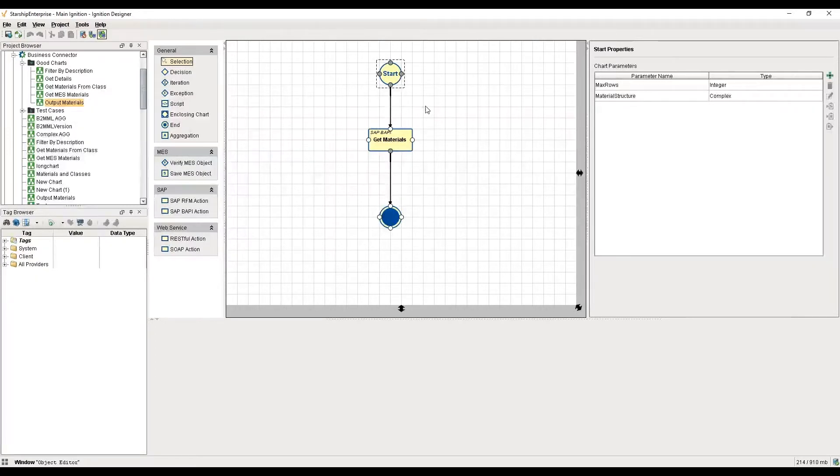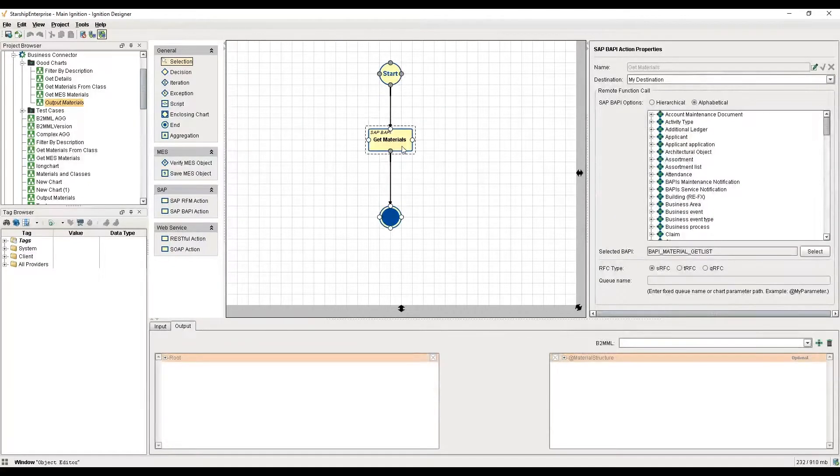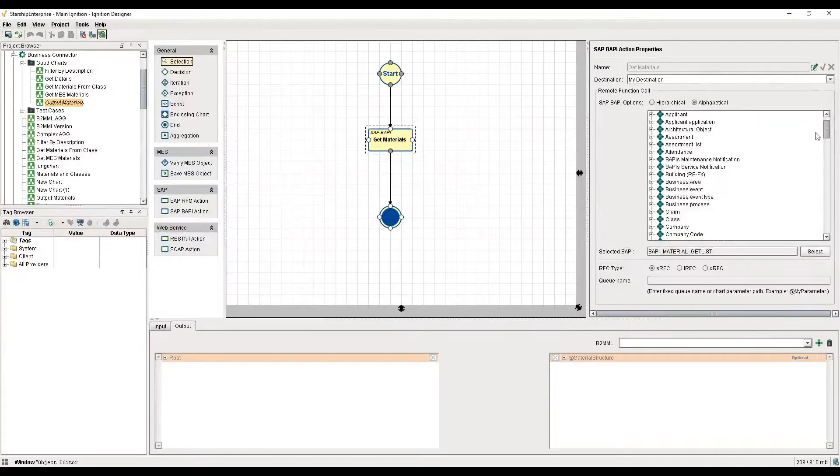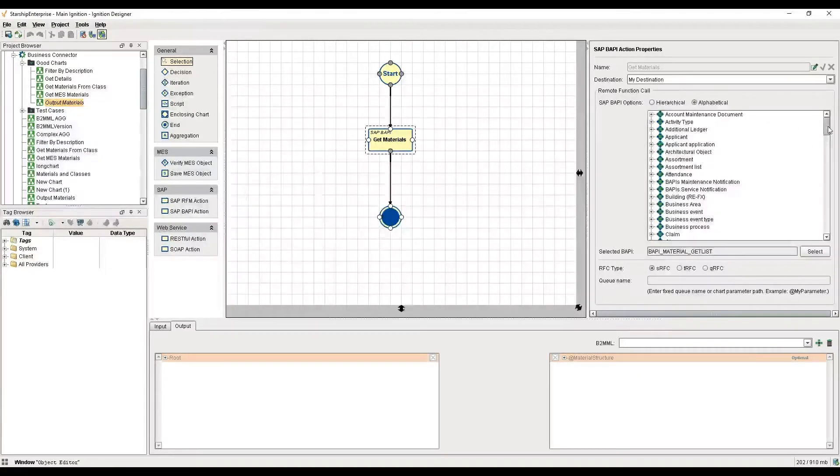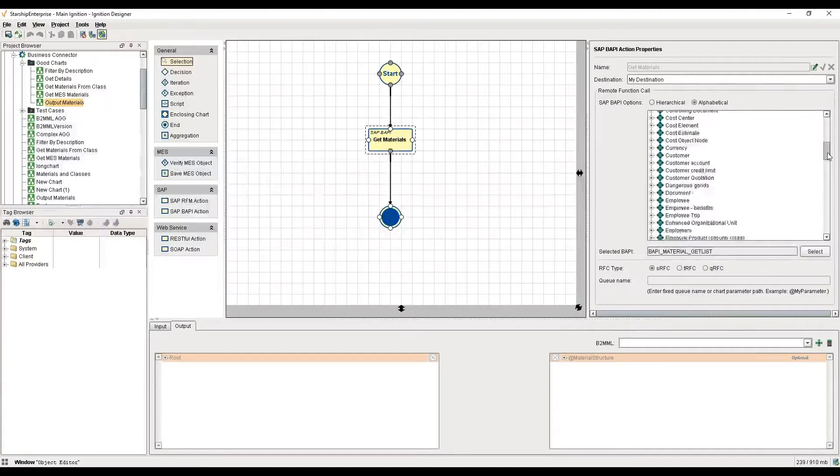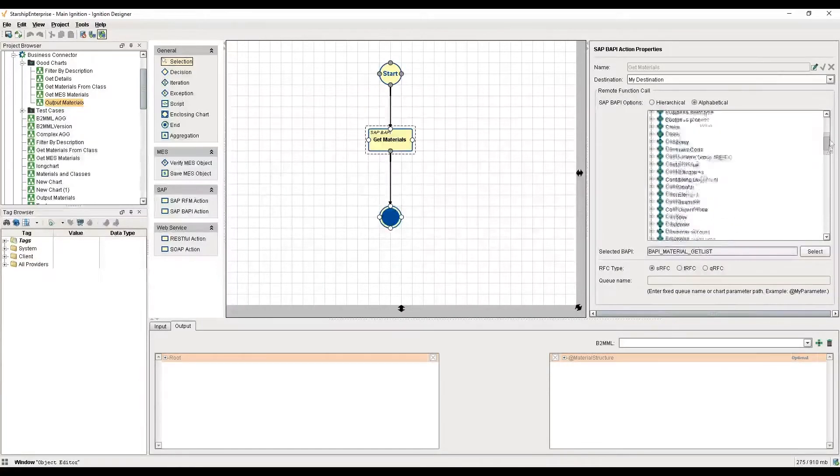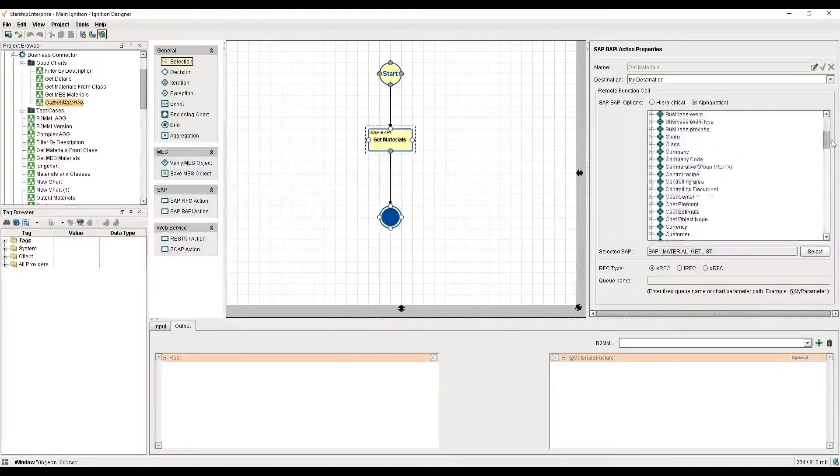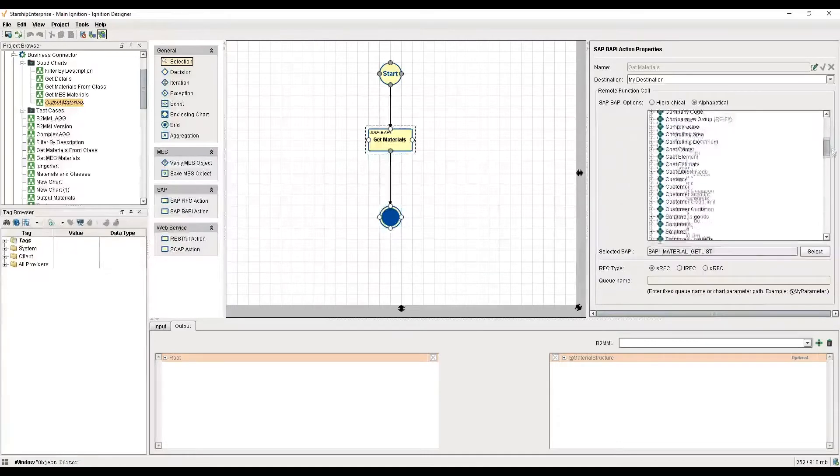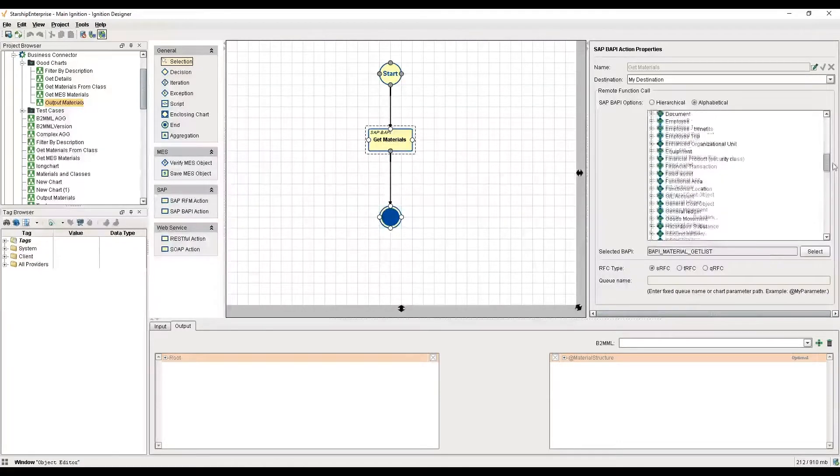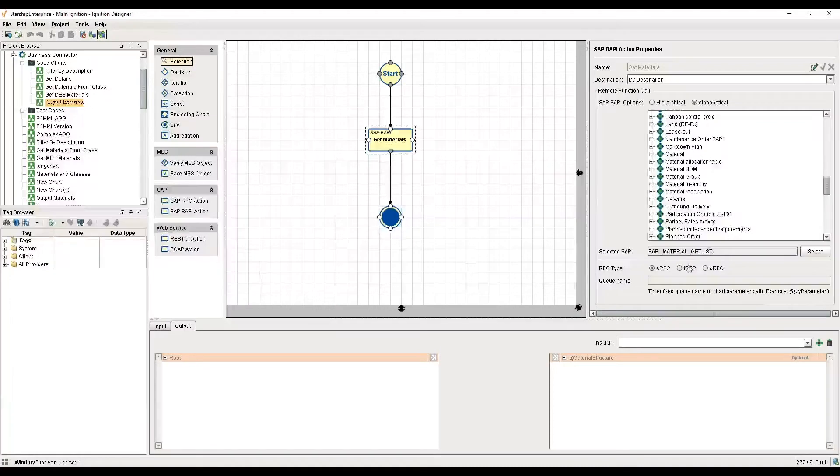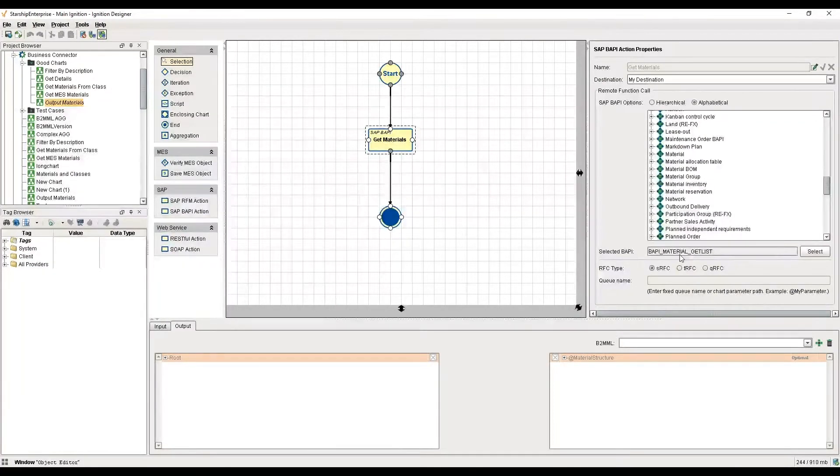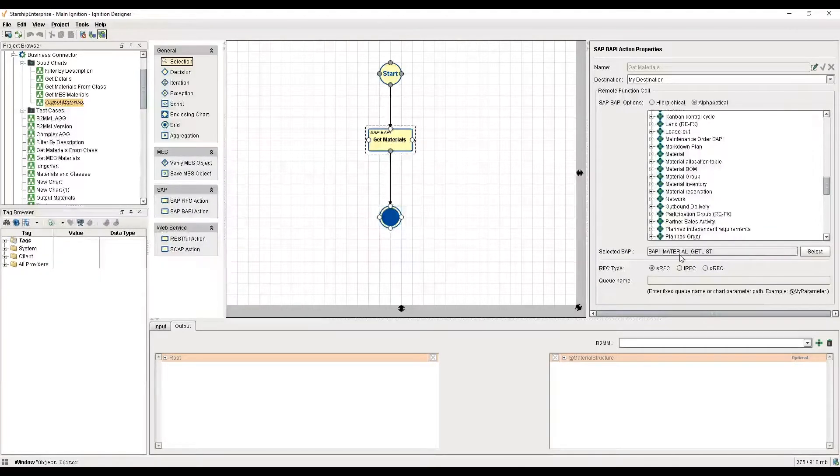That's followed by the SAP BAPI block. The SAP functionality here enables you to navigate hierarchically or alphabetically through the various BAPIs or business APIs that SAP provides, from attendance to equipment to functional locations. In this particular chart, I'm looking at the BAPI called material get list, and what I'm trying to do is retrieve a list of materials that I can then throw up on a screen on the Ignition side.